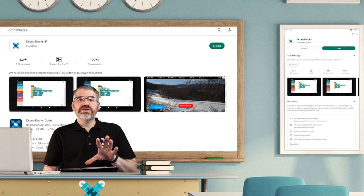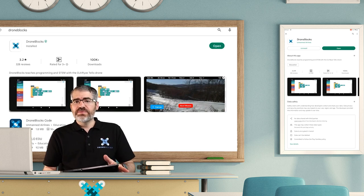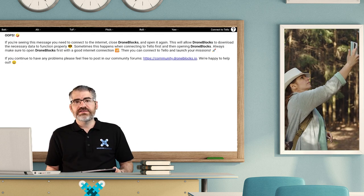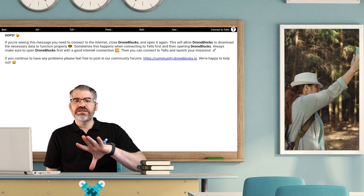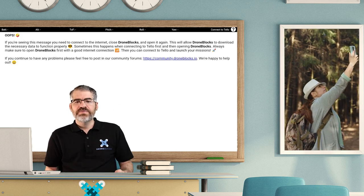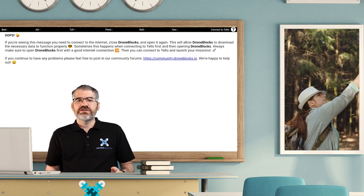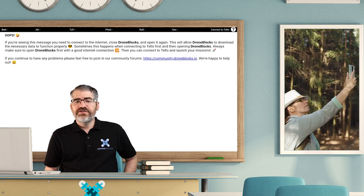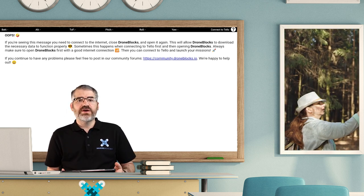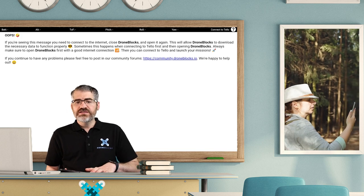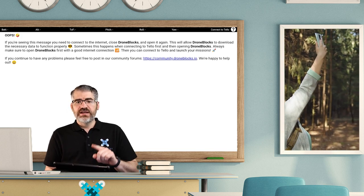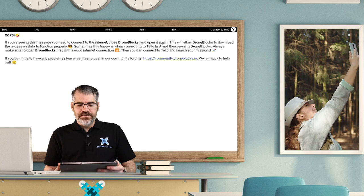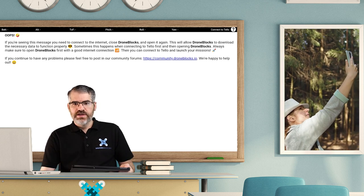As long as you have an internet connection when you first open the app, you'll be fine. Sometimes you connect to your Tello and then you open the DroneBlocks app and you see the screen where it says whoops, you're seeing this message because we're not connected to the internet. You can either tether to your mobile phones or if you're at school, just make sure you're connected to the internet before you open the app.